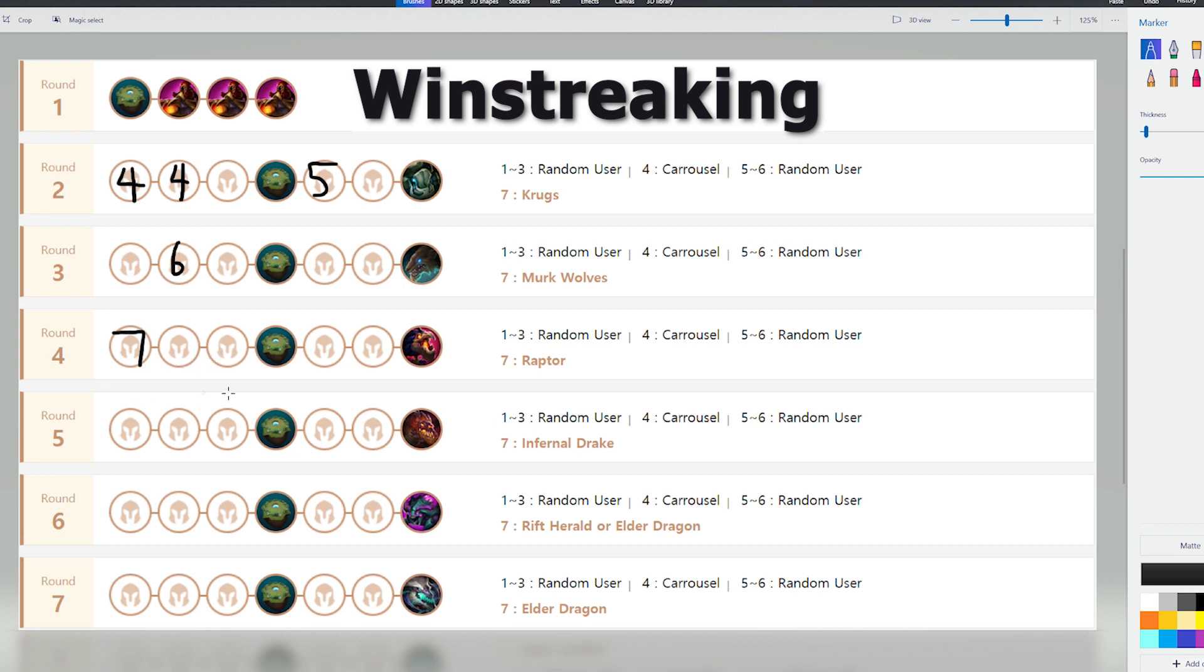Once you hit level 7 here, a lot of top players tend to roll down on level 7 to try and stabilize their board. By stabilizing your board, I don't mean 2-starring your entire board. There's a lot of different scenarios where your board is stable.